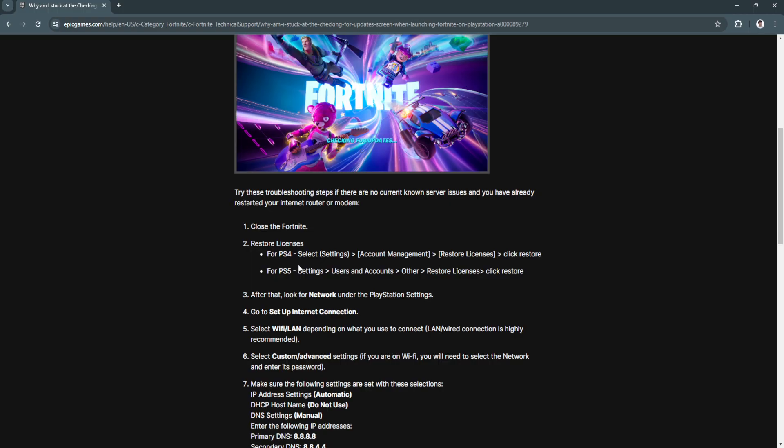For PS4, select Settings, go to Account Management, click on Restore Licenses and click Restore. For PS5, select Settings, Users and Accounts, Other, Restore Licenses and click Restore.